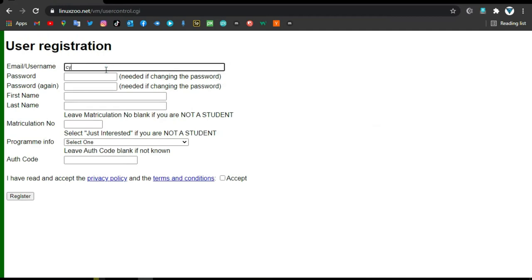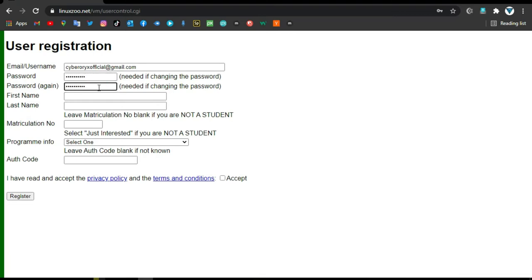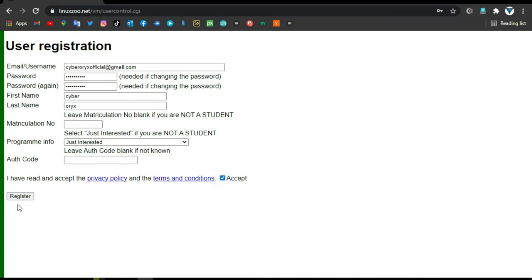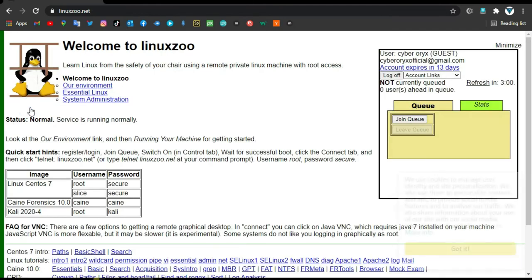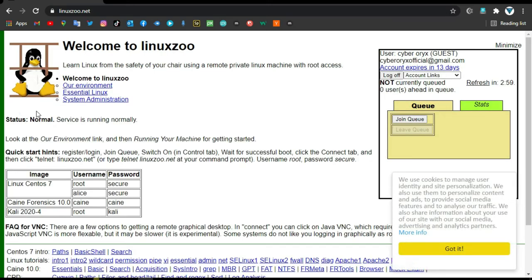For user registration, type your email, password, name, program info and accept the privacy policy. Click register. Your account has been successfully registered.